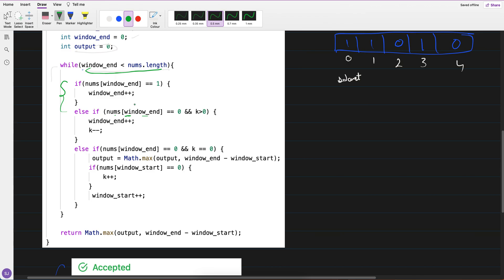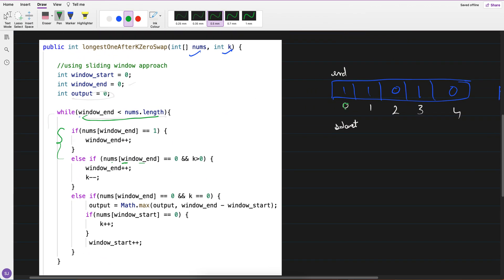Inside the loop: end is at index 0, which is less than nums.length (5), so we go inside. If nums[window_end] equals 1 — yes it is — I do window_end++. Again, 1 less than 5, yes. nums[window_end] is 1 again, so I do end++. Now check: is 2 less than 5? Yes.